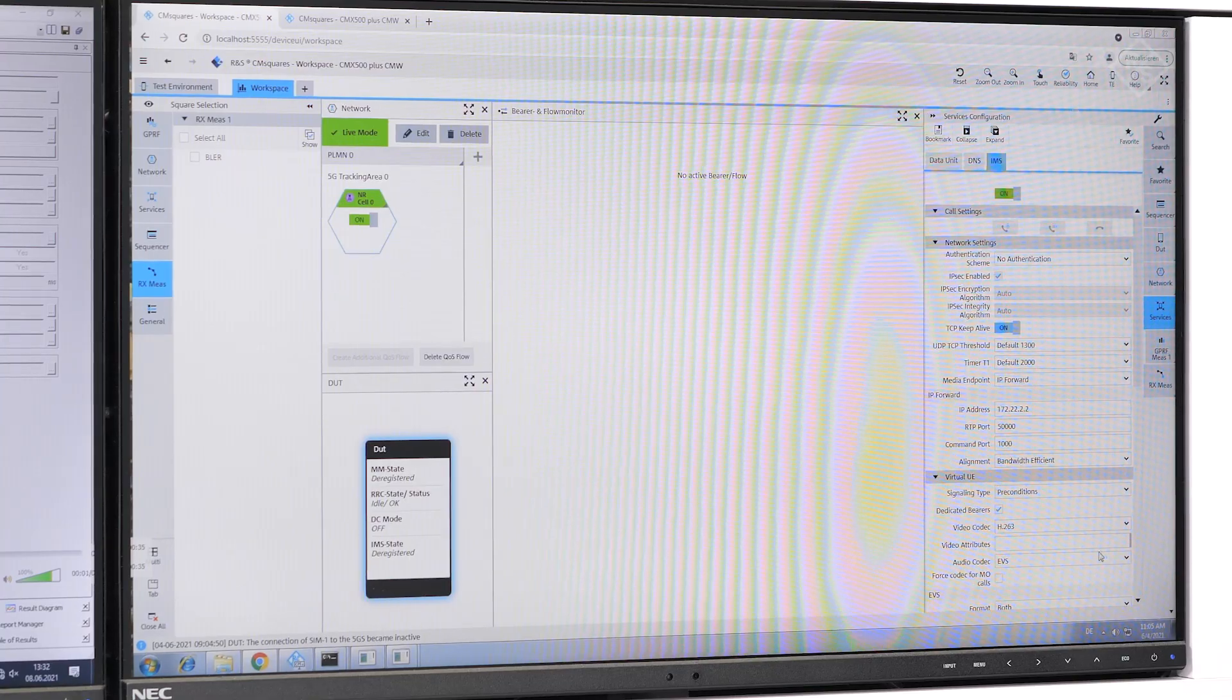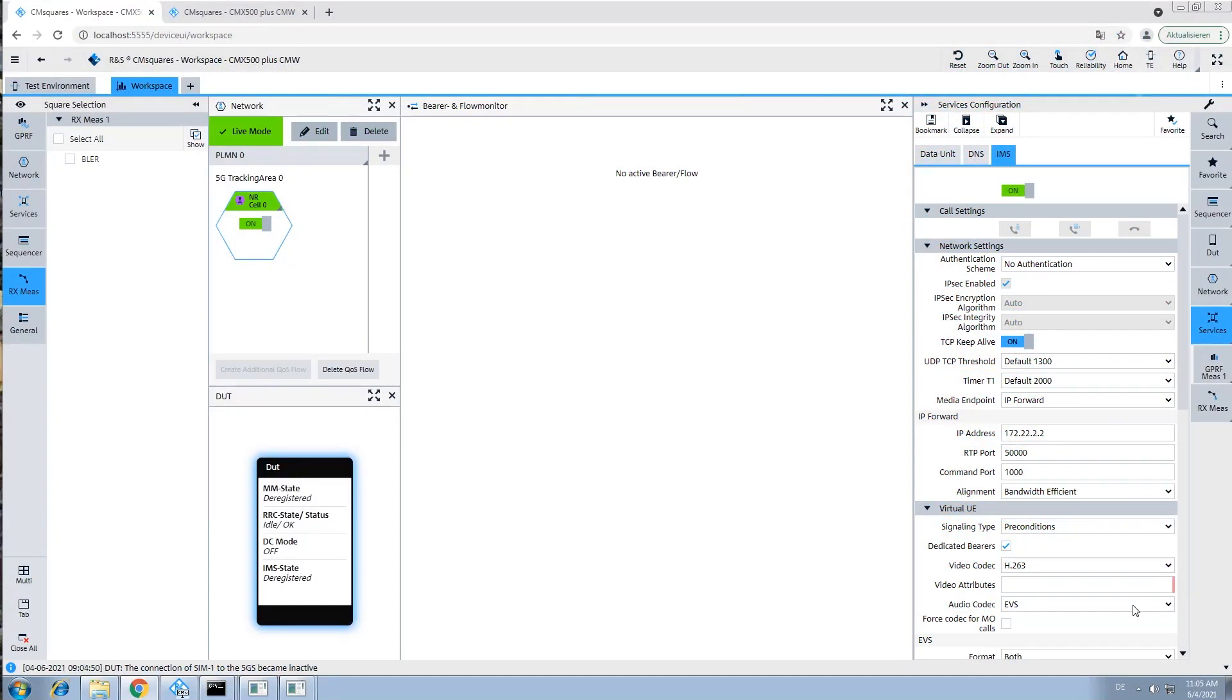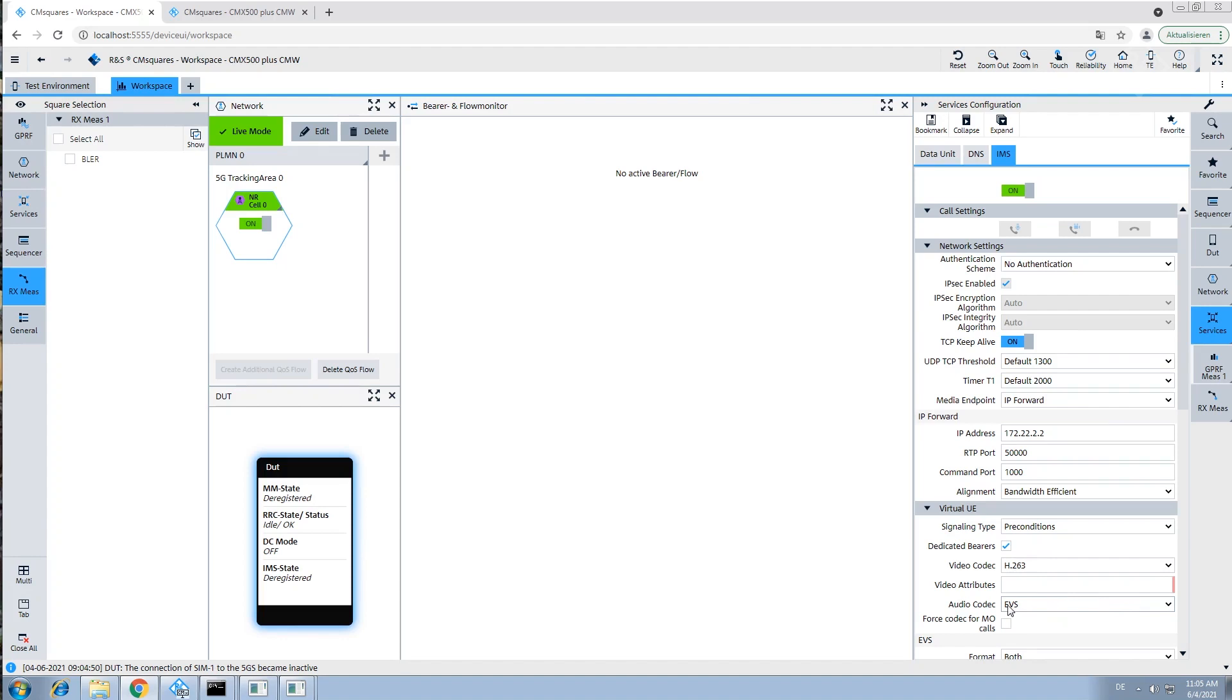In the configuration, we can select between EVS and both AMR codecs, and we can see that aside from audio, also video calls are supported.